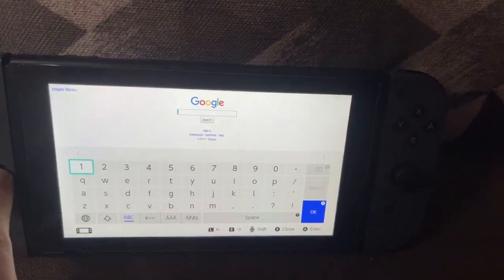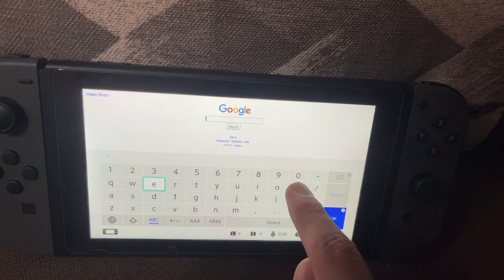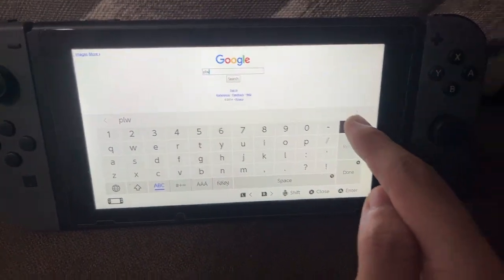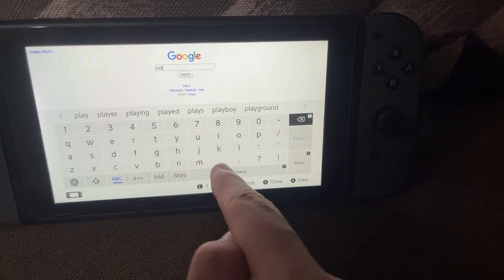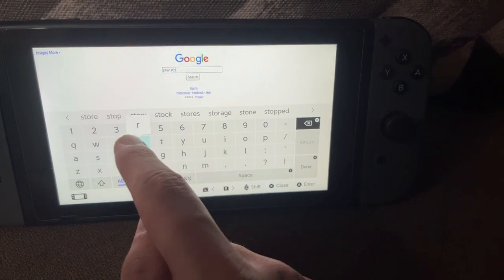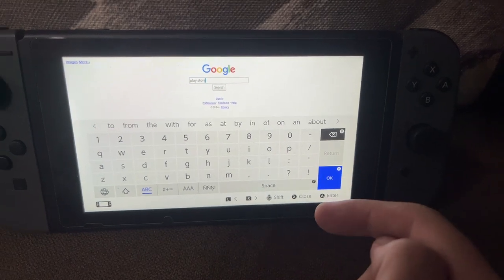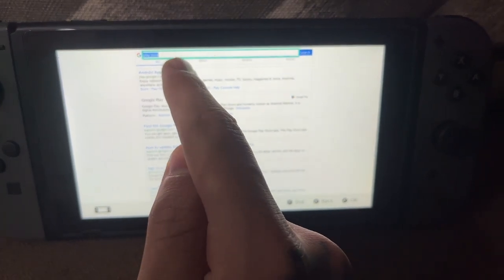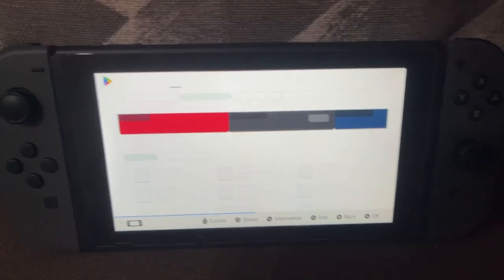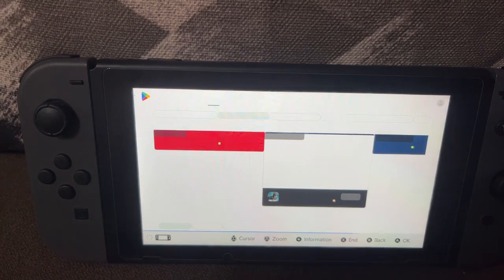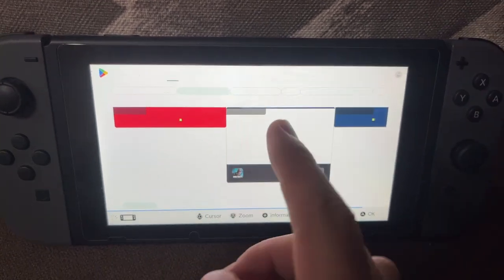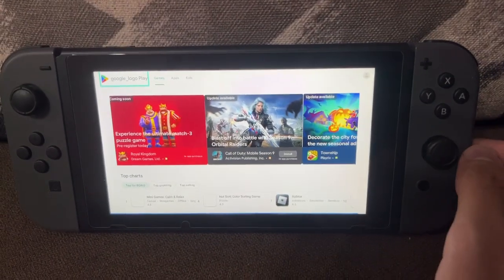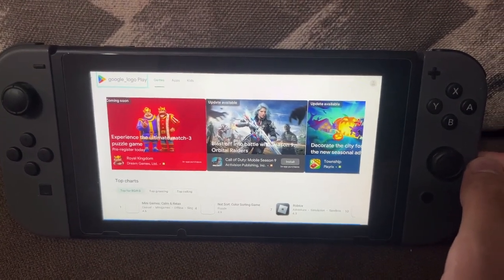Now we have access to Google. Search for Play Store — just type 'play store' and click Done. As you can see, we have Android apps on Google Play. Click on Google Play and it's going to load up the Google Play Store on your Nintendo Switch. It's going to be a little slow, but it works. I hope this helps — leave a like and subscribe, and I'll see you next time, bye!